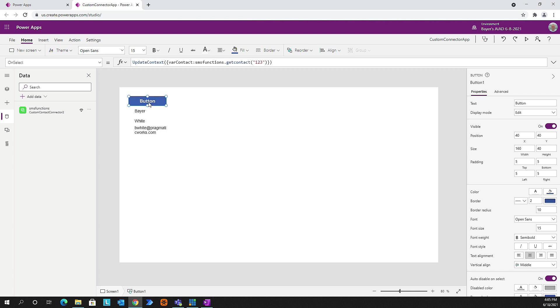Boom - we just used a custom connector to connect to a custom API within a Canvas app. First, by doing it from scratch and filling in the information. And second, if we do have that OpenAPI file around, we can use that to automatically connect to our connector and speed things up. I hope you enjoyed this session, and I look forward to making future videos down the road. Thank you very much.